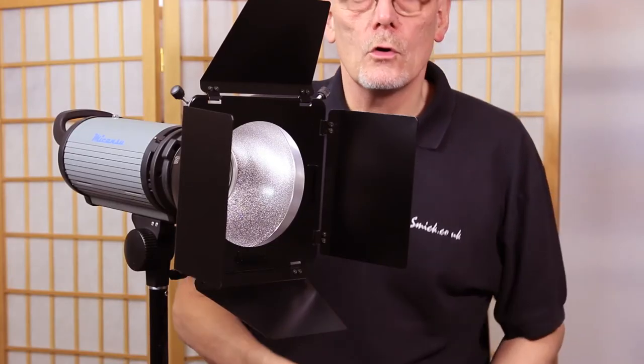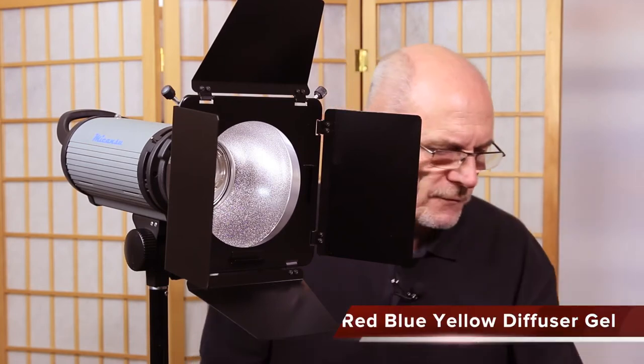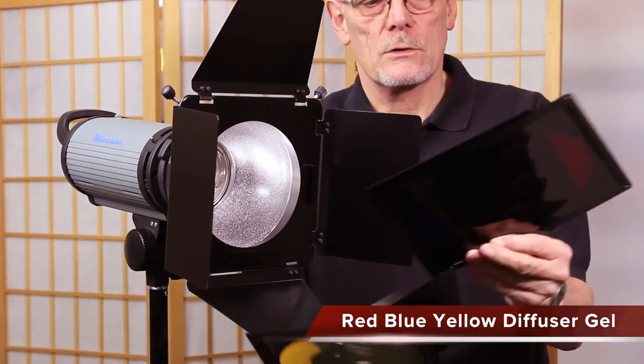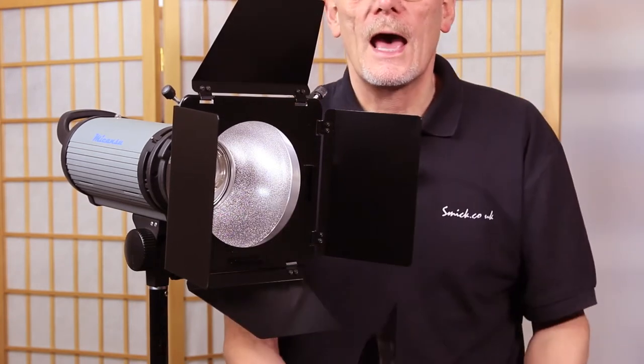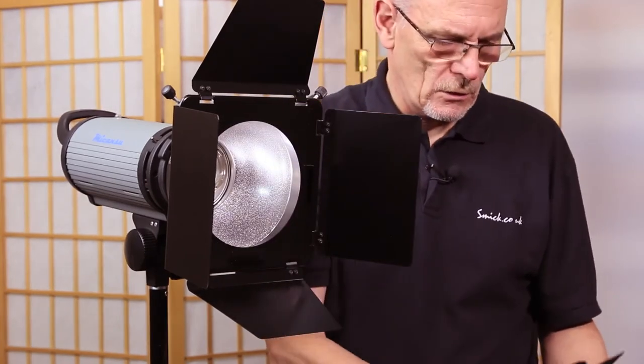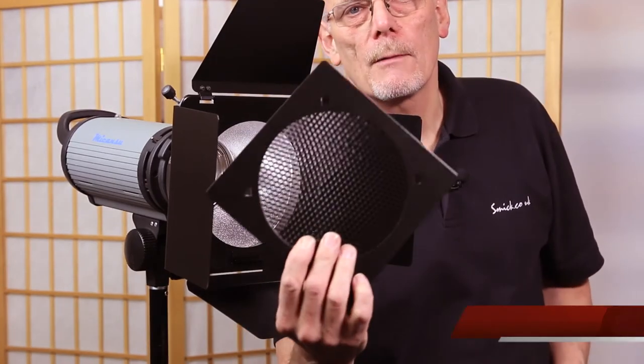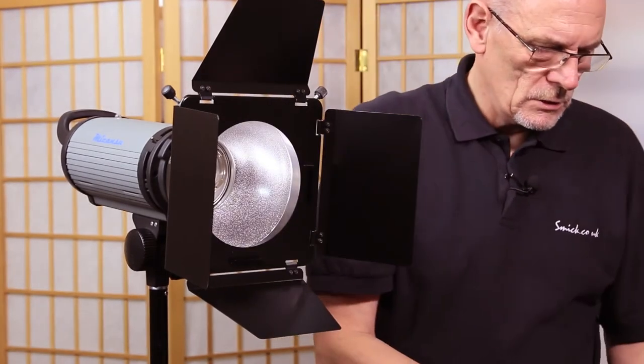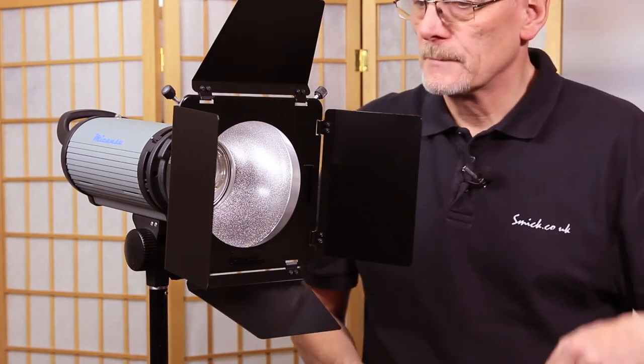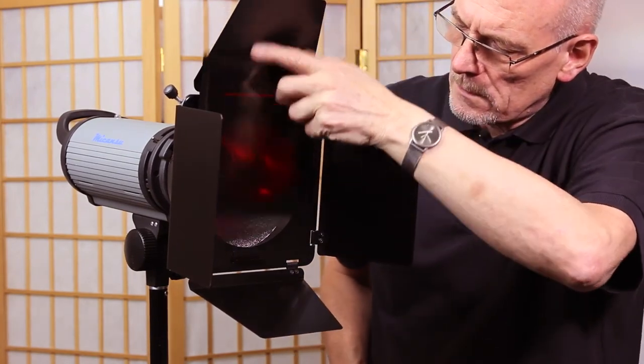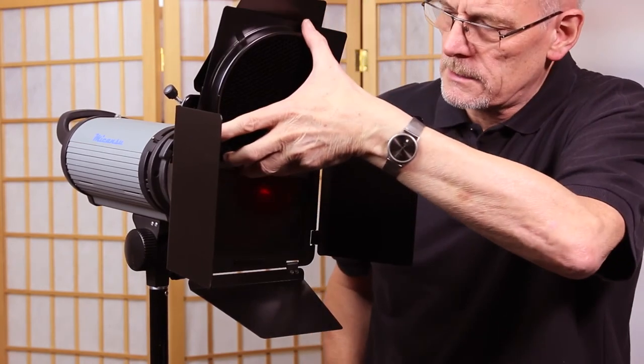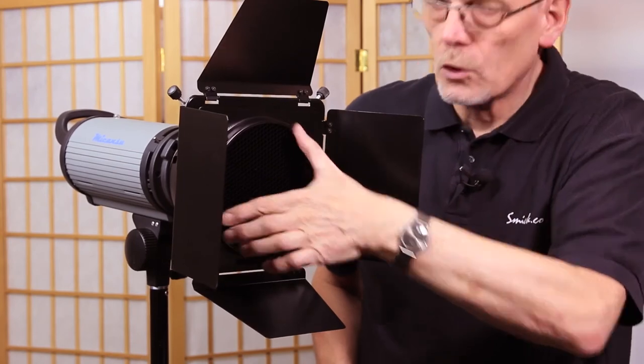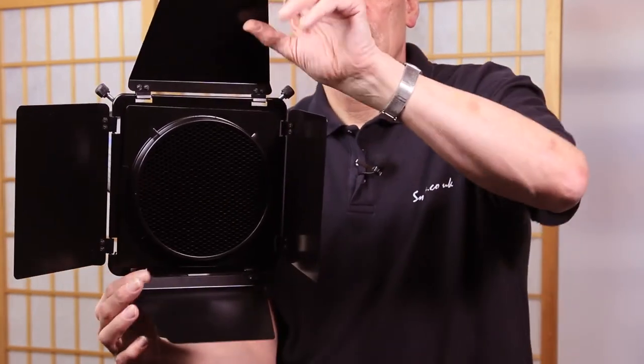The barn doors come with a number of gels. There are four gels: red, blue, yellow, and a diffuser. They also come with a grid. You just need to put your gel in and it slips in like this, and then if you want, you can also add your grid.